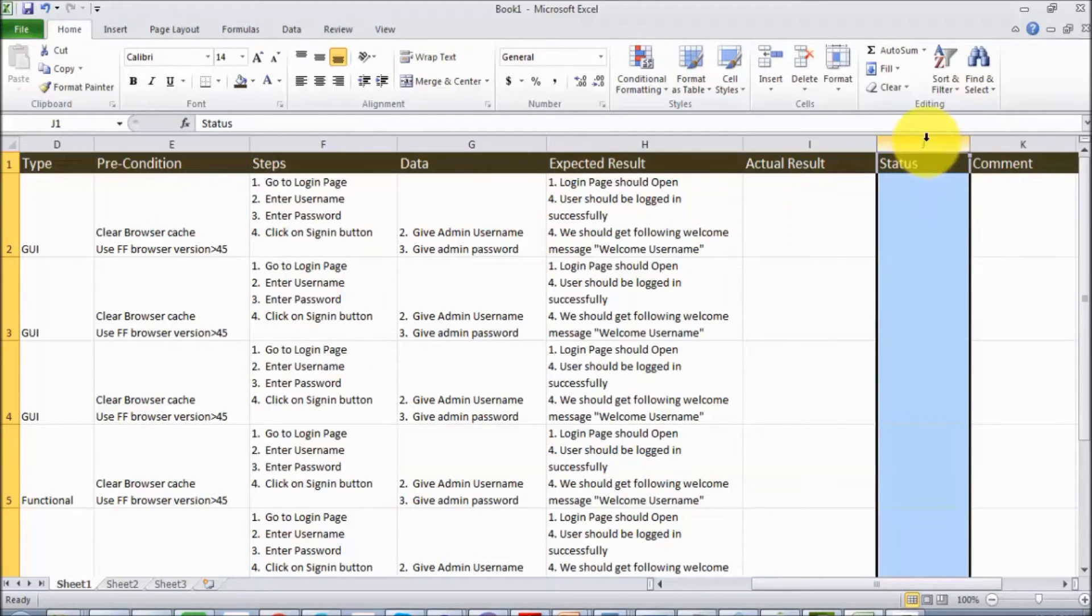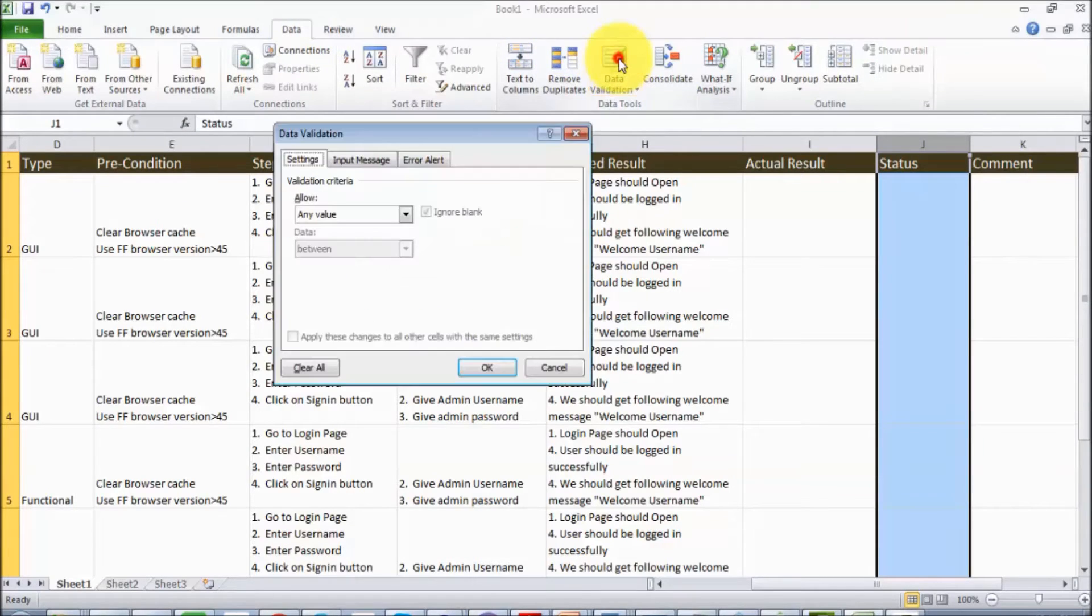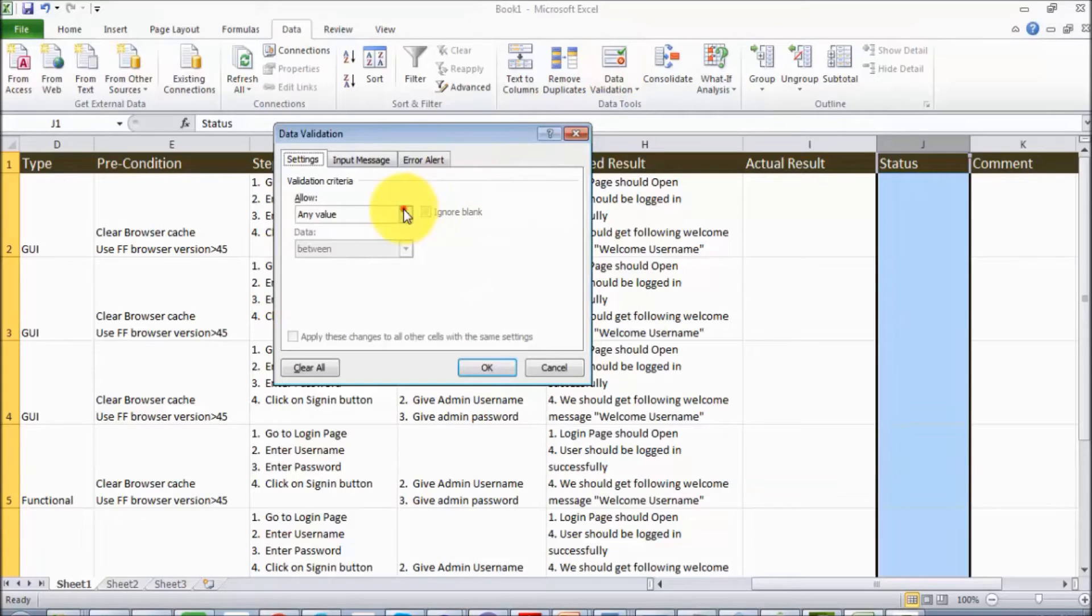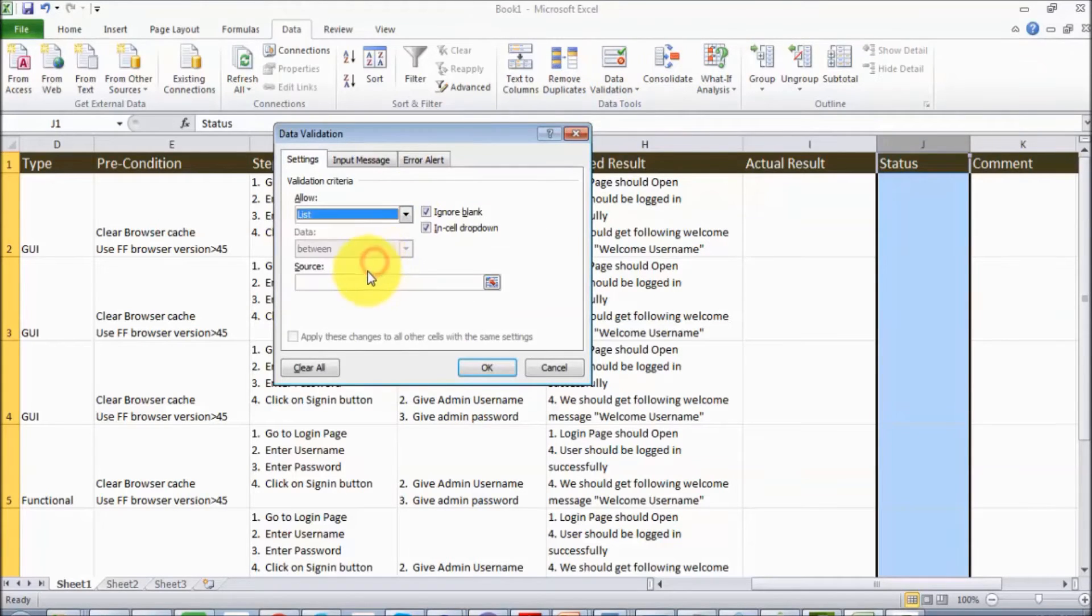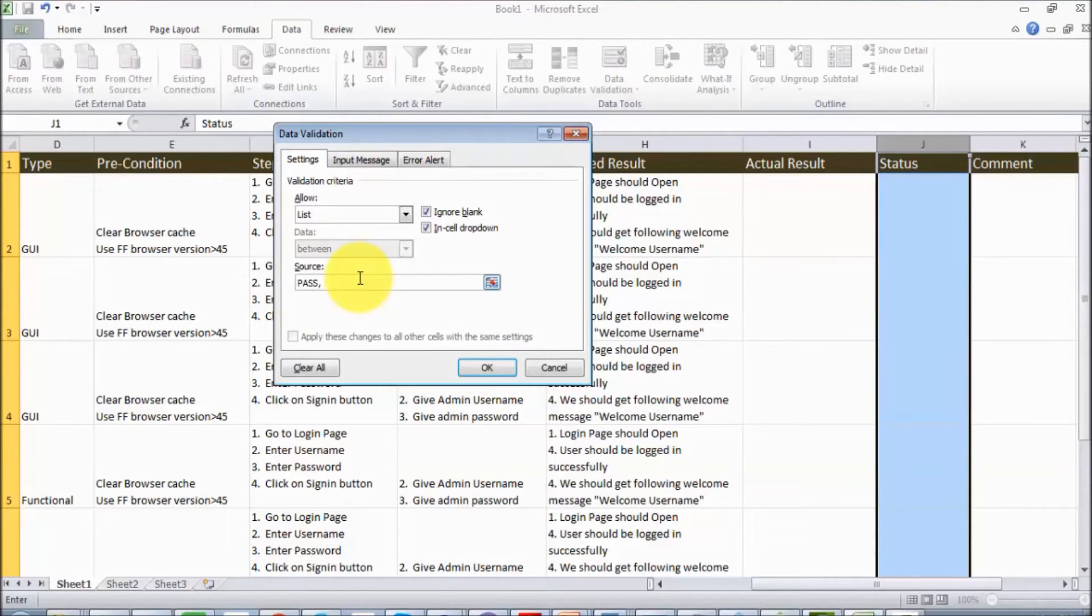So select that column, go to Data, and here we have Data Validations. Inside the data validation, we are going to select List. In the list, we can define it should be pass, fail, or no run.